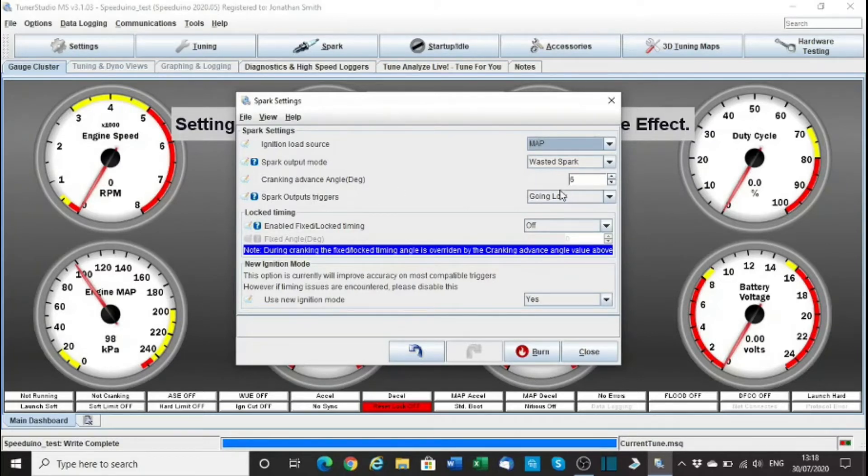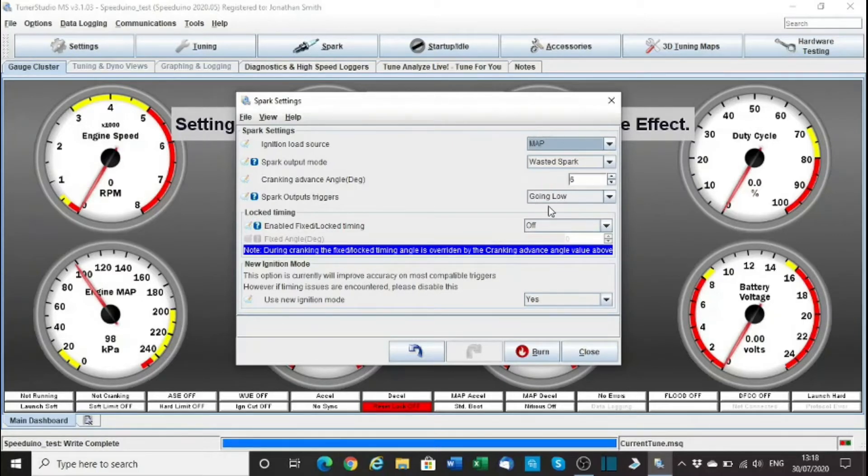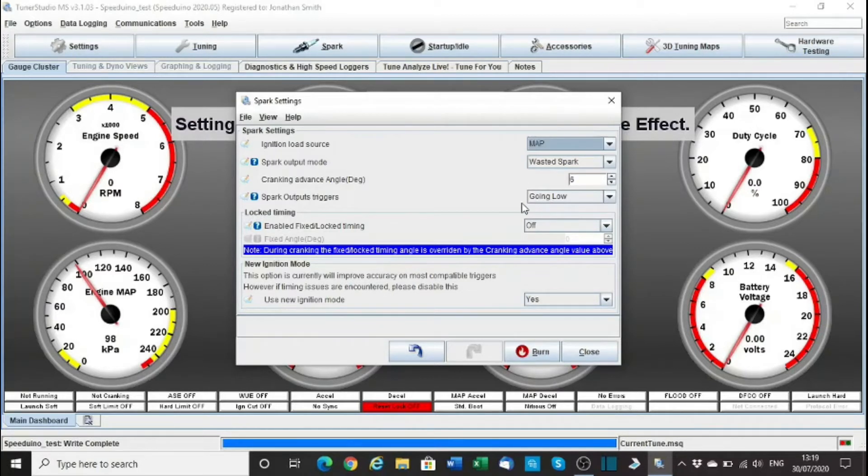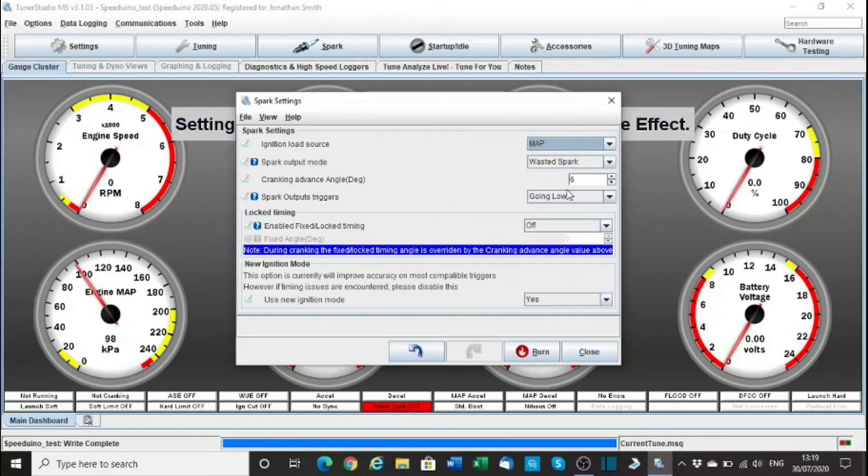Make sure if you're using Speeduino, most coils are going to use going low. If you use Megasquirt, that's going to be set to going high. If you get them wrong, you could burn out your coils. So that's going low, so check that.